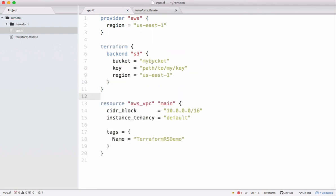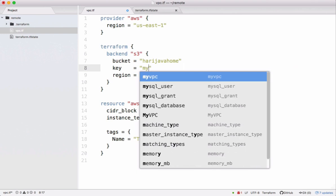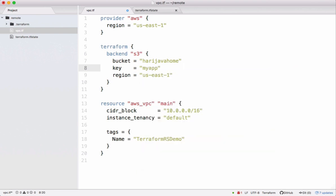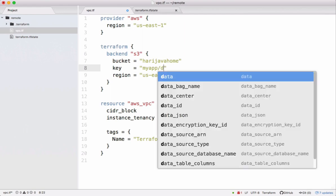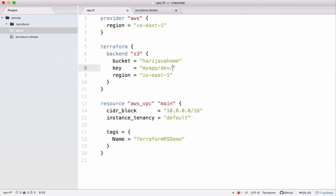I need to replace this with the bucket name there. Specify the path where you want to maintain this state file. I want to have something like this: my app, let's say this is my dev environment.